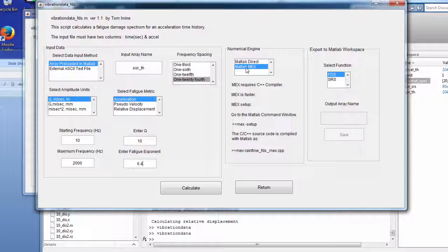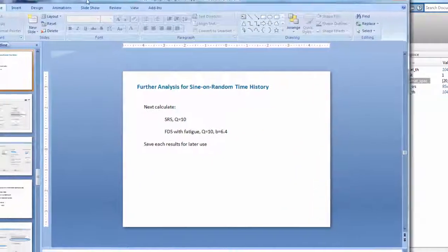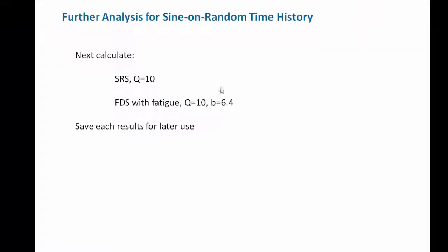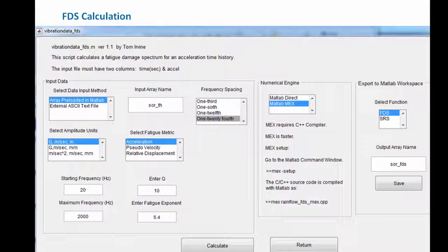Using MATLAB max mode for speed — which requires a C++ compiler and one-time setup — we calculate the fatigue damage spectrum. Embedded in the FDS calculation is rainflow cycle counting, which we've discussed in previous webinar units. We'll continue to discuss it further. The results and screenshots of the SRS and FDS calculation steps are also available in the slides.